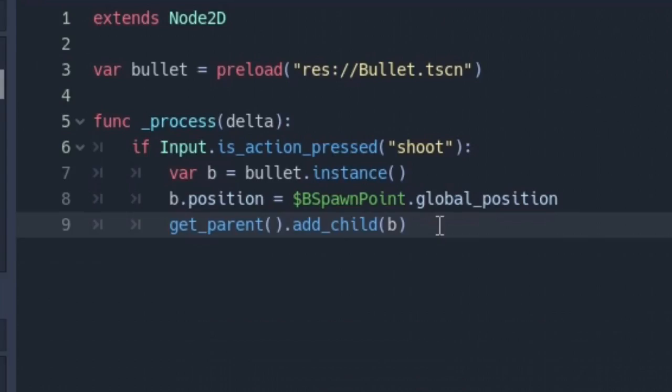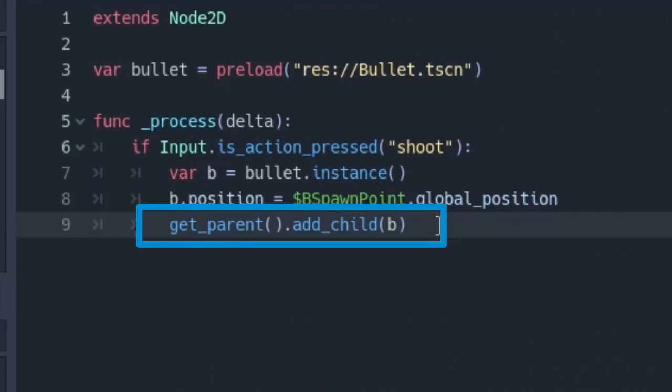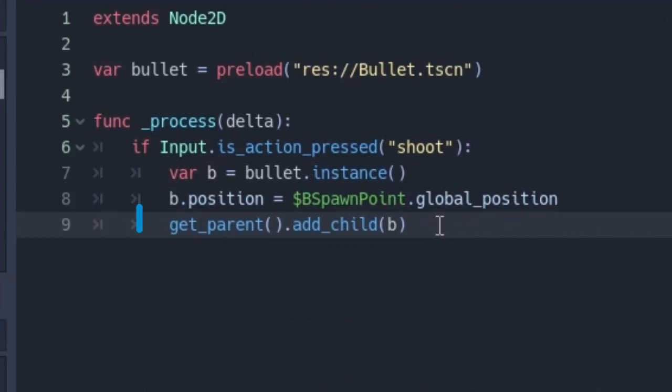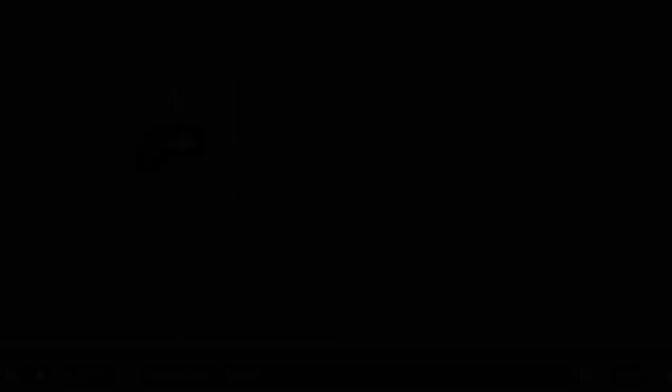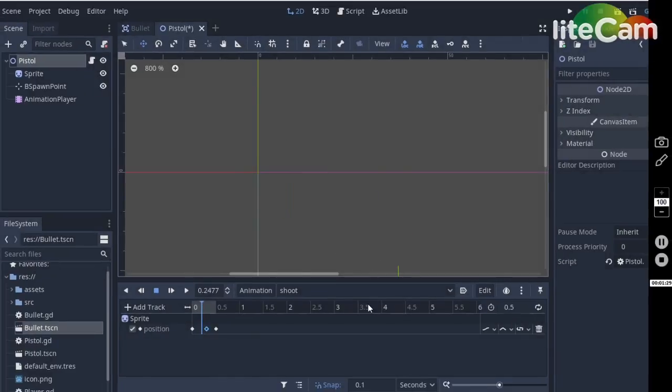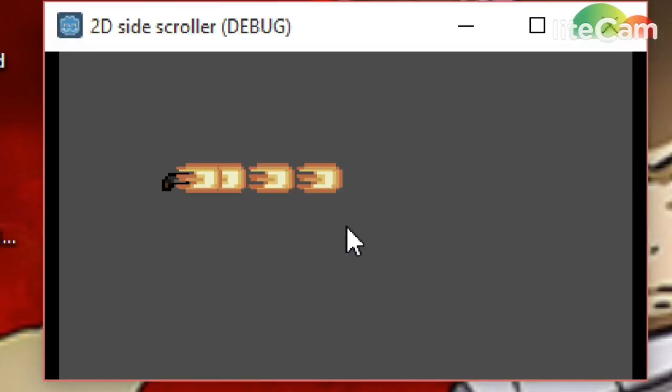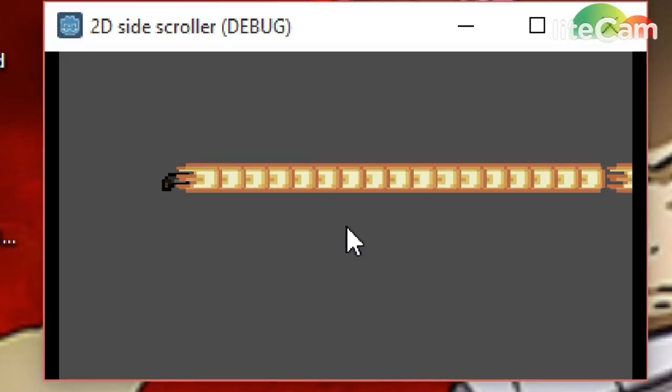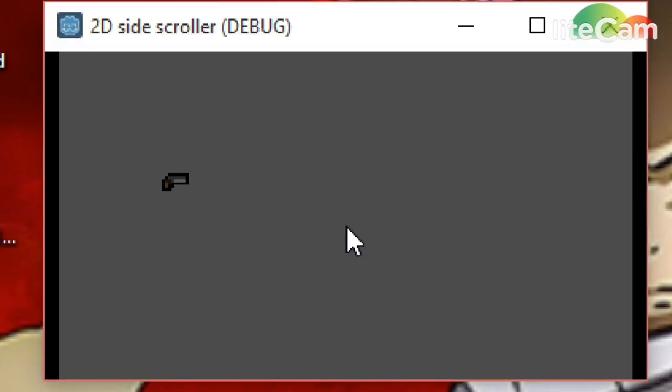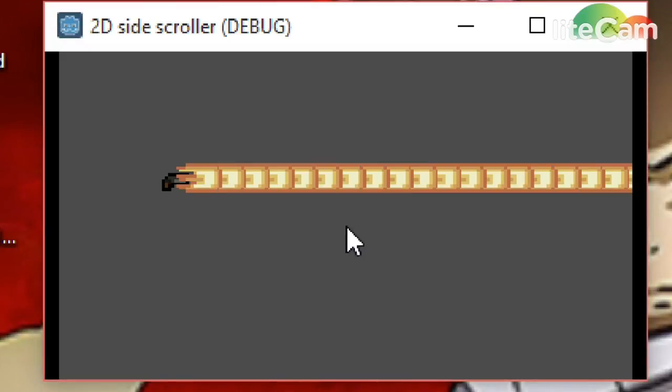Next get parent dot add child B. This adds the bullet to the scene so we see it, and the parent for now is the scene tree itself. Okay now bring the pistol down a bit and run the scene. Now if you press shoot, a lot of bullets is spawned without control and that's not how guns work in real life.